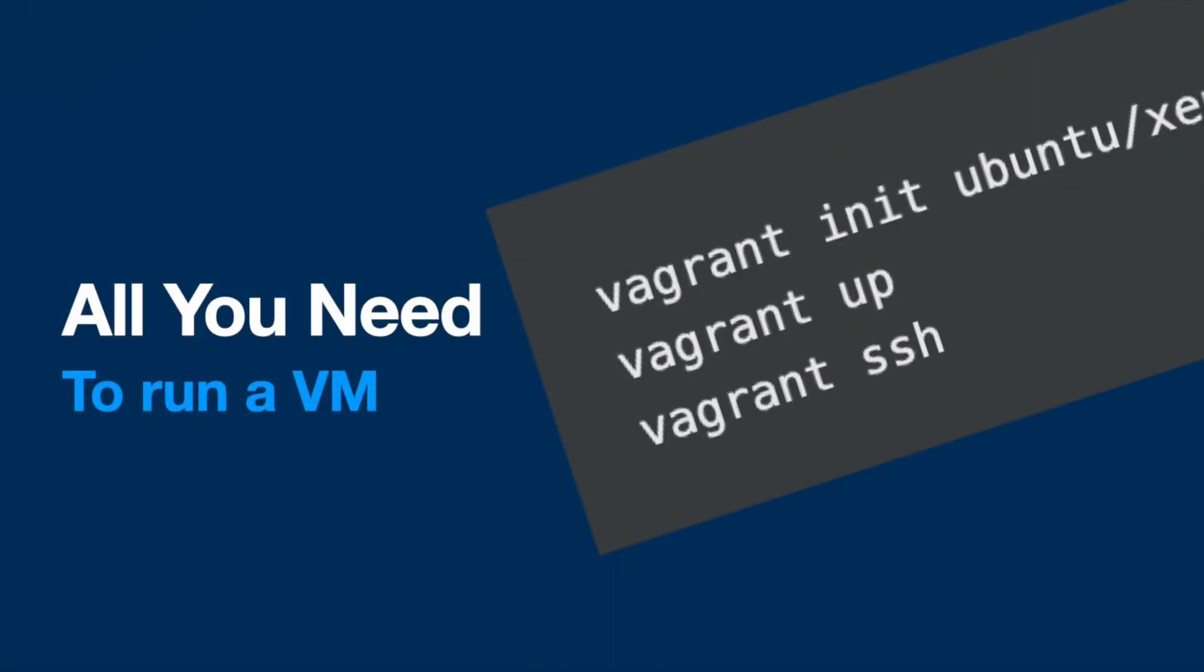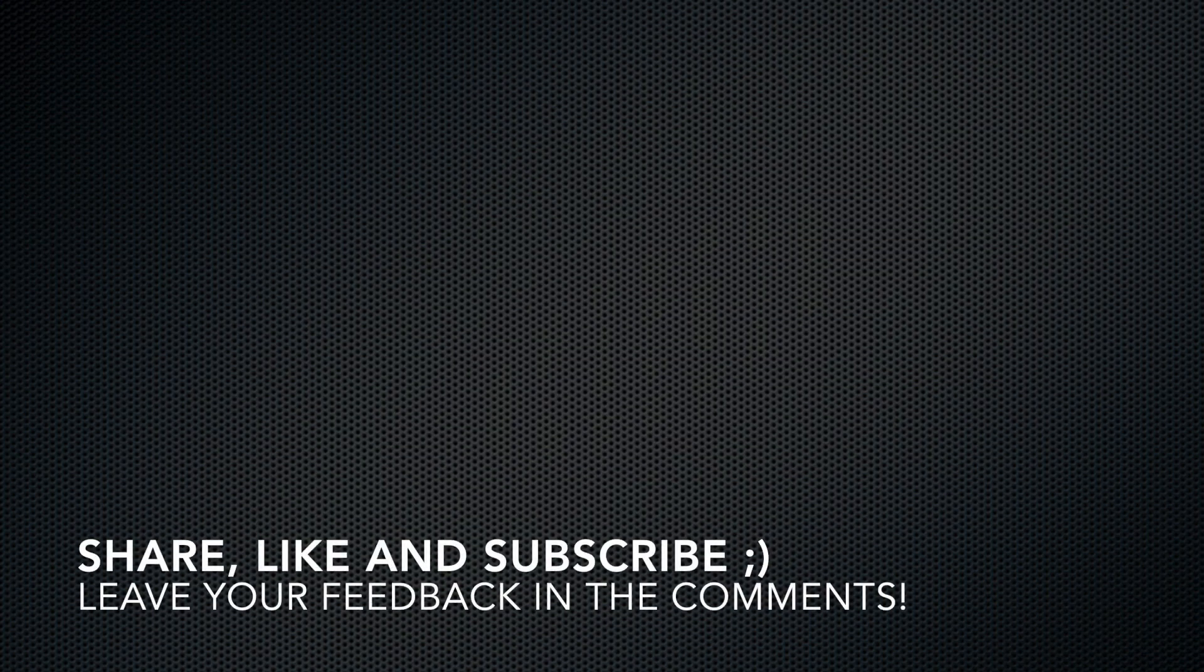To recap, Vagrant Initialize, Vagrant Up, Vagrant SSH. If you want to see a more in-depth video about using Vagrant, leave a comment. See you in the next video.